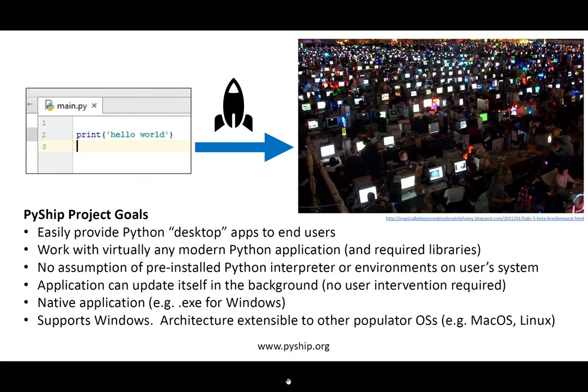Suppose you've created an awesome Python application, something like the code on the left. Then, of course, you'd like to give it to end-users, something like the group on the right. Of course, this is how things might have looked pre-COVID, and things are a bit different today, but you get the idea.